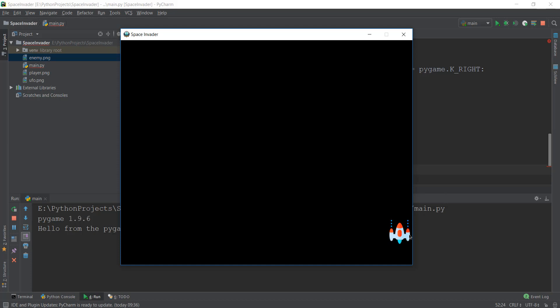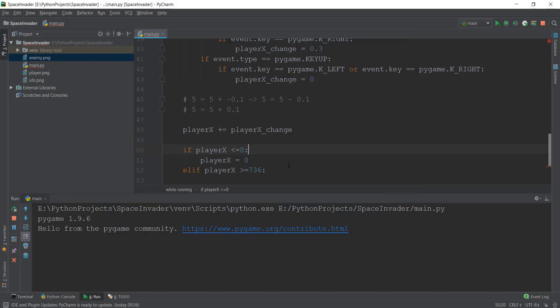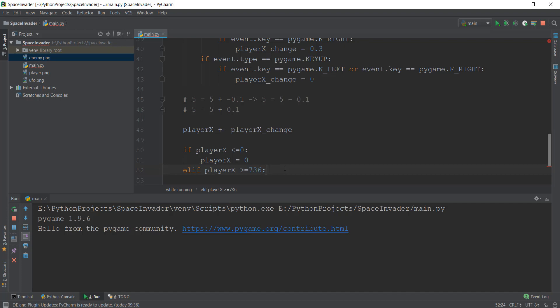So if we chose any other number, for example 800, then it will stop at this point and not before that. But we want to stop over here and not allow any part of spaceship to appear beyond the game window. So that's why we are choosing this 736 pixel number. We just subtracted 64 from 800.